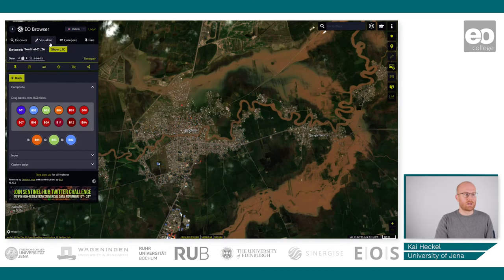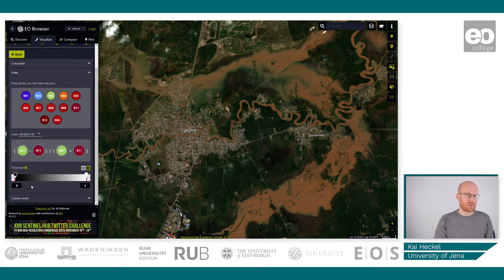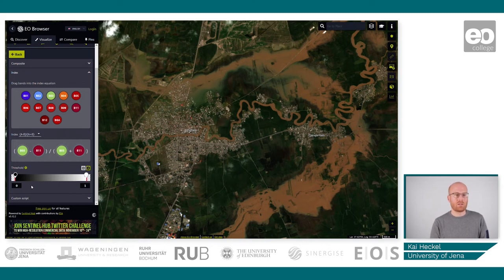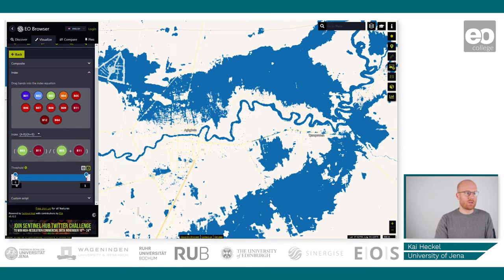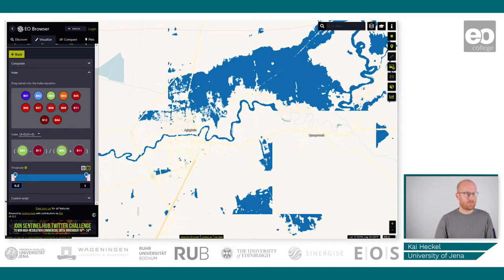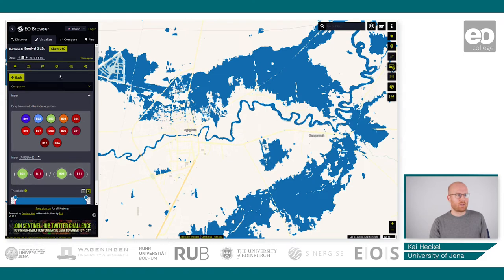So what we will do is go back to Visualize, go back to Index, and change the thresholds. Remember, earlier in the presentation we advised using the MNDWI value of 0.2 as a first threshold. So we will just do that — set the blue color and set the threshold to 0.2. This will be our starting value. Then we add this index again to the Compare button.